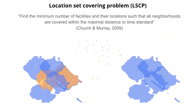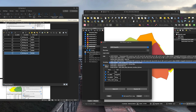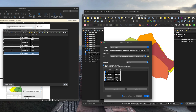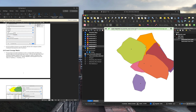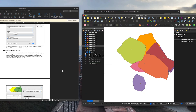In this course, you'll learn how to solve the two primary versions of this problem in the context of both fire station location and park location. These problems are the location set covering problem and the maximal covering location problem.